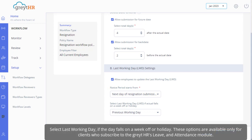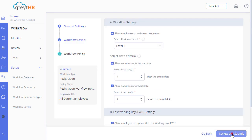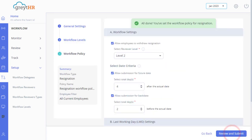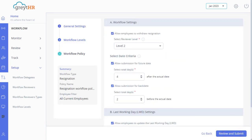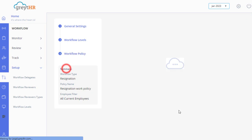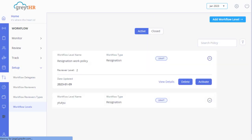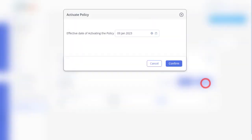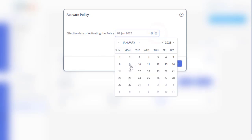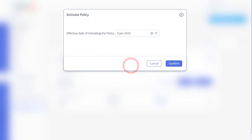These options are available only for clients who subscribe to Great HR's Leave and Attendance module. Click Review and Submit to complete the process. Click on Summary to view the policy details. The new policy appears on the Workflow Levels page.